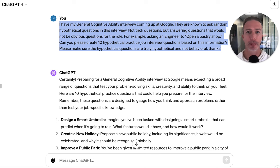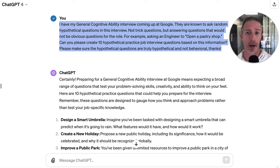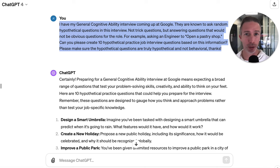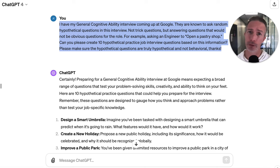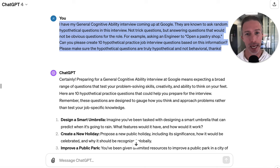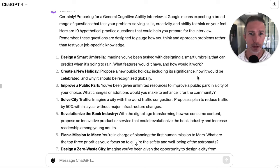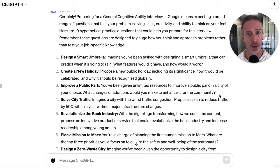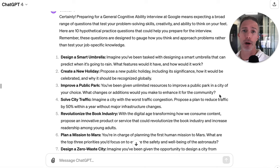The last Google-specific interview I want to bring up is the GCA interview — the General Cognitive Ability interview. A common question that comes up for customer engineers, and just in general, is the 'open a pastry shop' question. It's not a trick question, but it's meant to be solved like you're in the role. So I basically asked ChatGPT to come up with 10 hypothetical practice questions that are completely random. Are these the exact types of questions Google is going to ask? Maybe, maybe not. But you're going to have practice questions that are incredibly random, and you'll be able to practice solving them like you're in the customer engineer role.